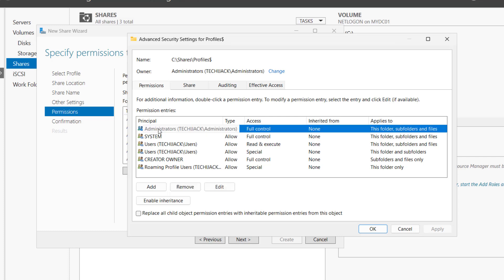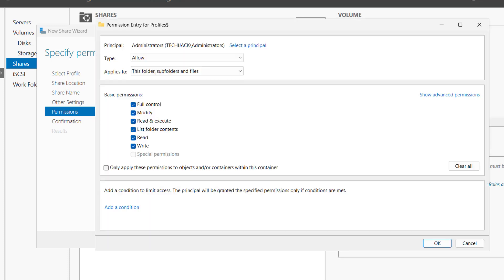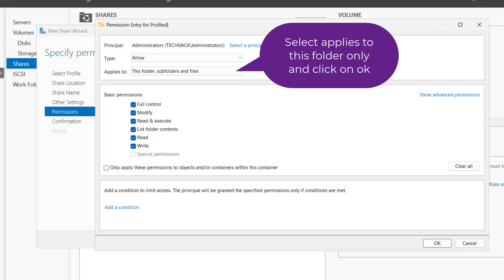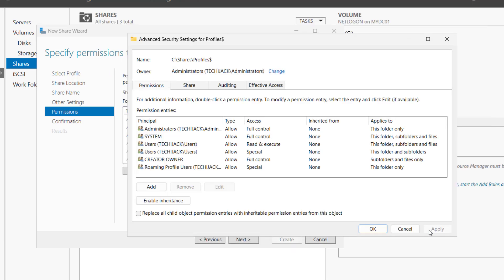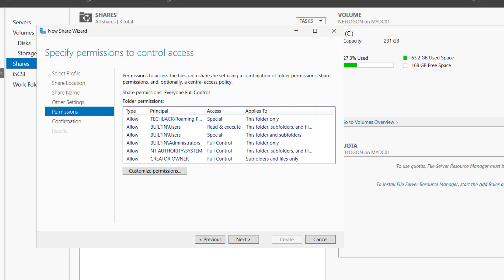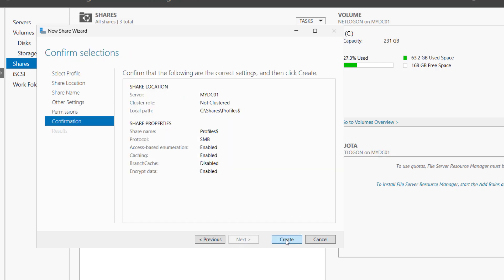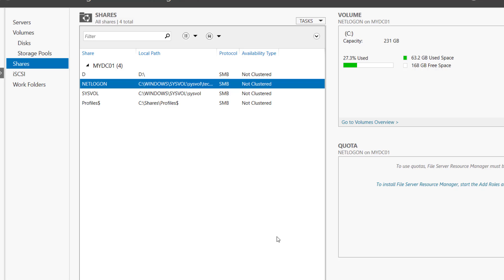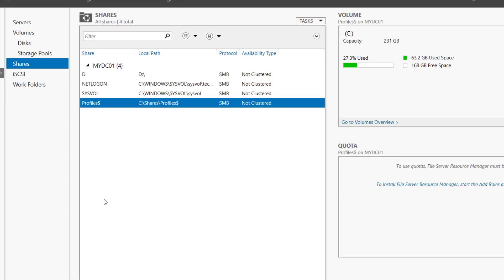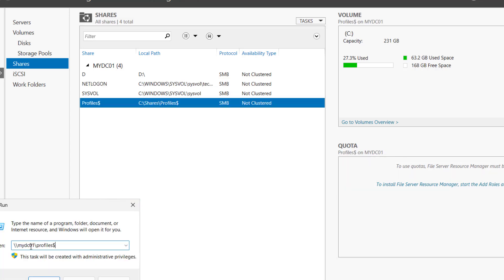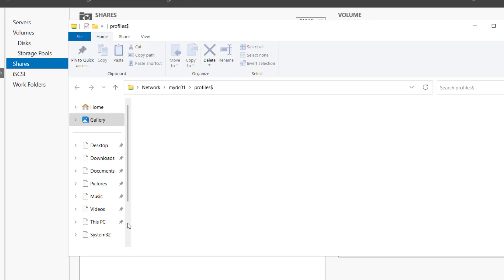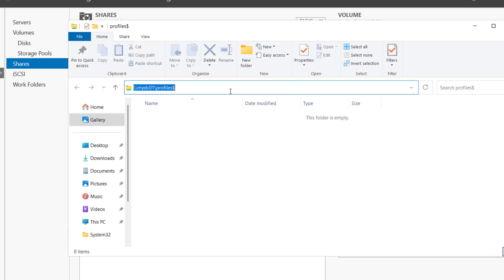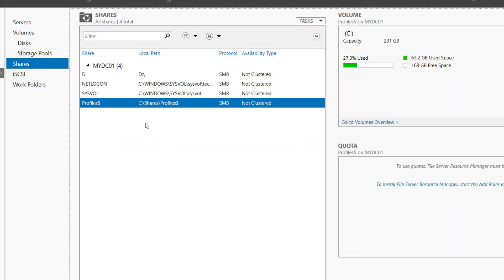Let's also edit the administrator entry. Click Apply and OK. Now click on Next and you have to create this. This share is now created successfully. Let me close it. If we want to test this UNC path, we can try this and you can see that we are able to access the share folder.